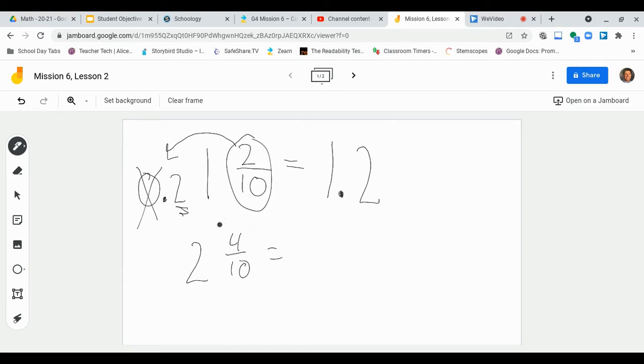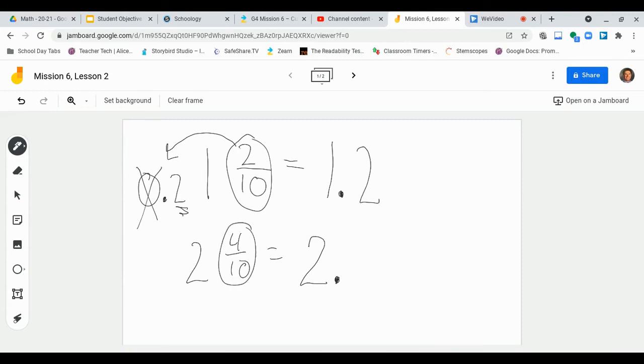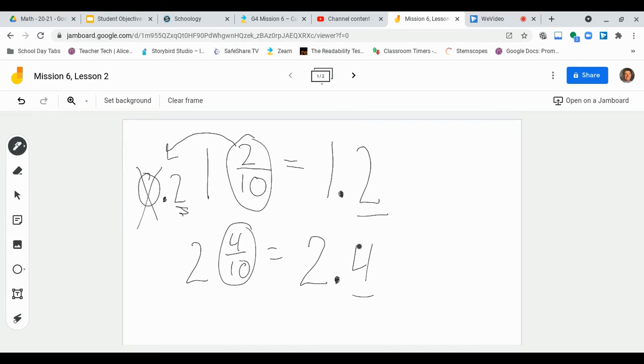So, knowing that, if we have 2 wholes and 4 tenths here, so 2 and 4 tenths, I'm going to rewrite that by simply putting my whole number, 2. And then I'm going to put my decimal. And then my 4 tenths here, my fraction, just goes like this. Because, again, this is the tenths place. So the decimal really just converts it to look like this. So this would be 2 and 4 tenths.